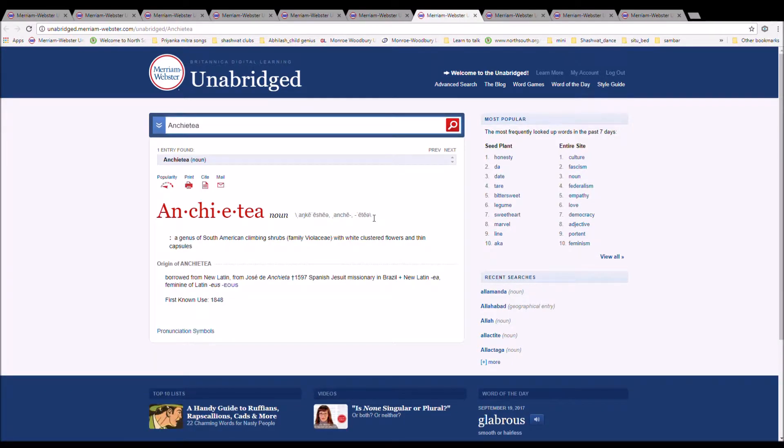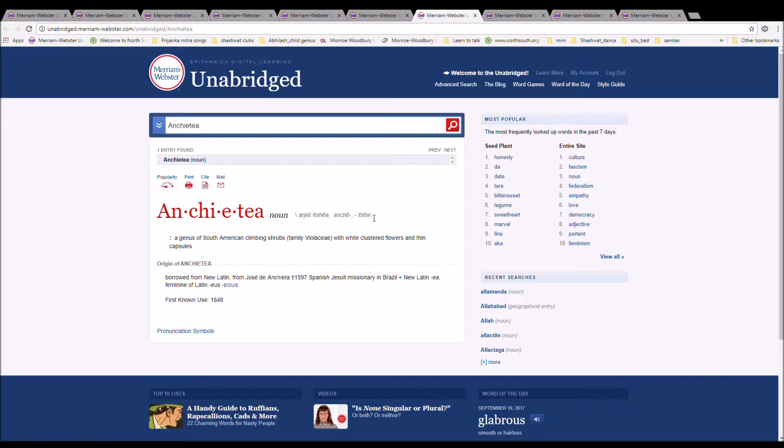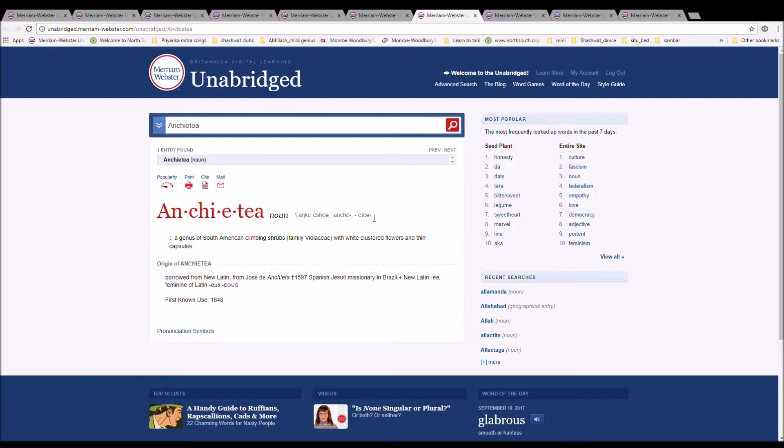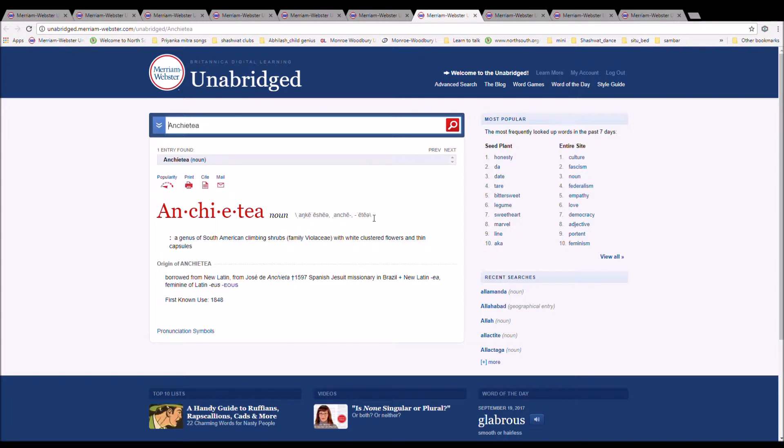The next word is Anchietea, spelled A-N-C-H-I-E-T-E-A. It is a genus of South American climbing shrubs with white clustered flowers and thin capsules. From New Latin, from Jose de Anchieta, 1597, Spanish Jesuit missionary in Brazil, plus New Latin -ea, feminine of Latin.